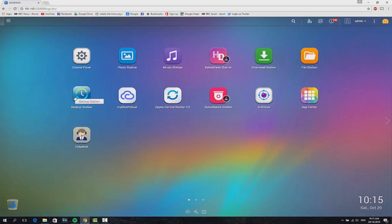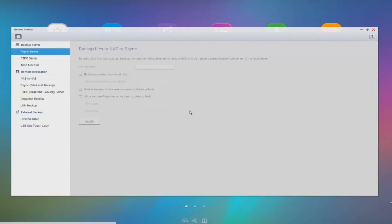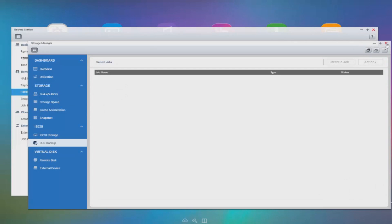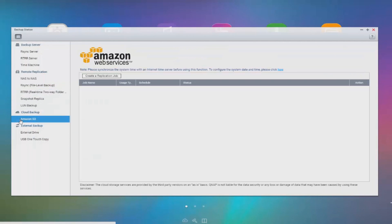Backup station is where you can configure the backup, the replication, the cloud storage if you want to. As standard, this NAS wants to use the Amazon cloud services. However, you can configure it to use other services such as Microsoft Azure.